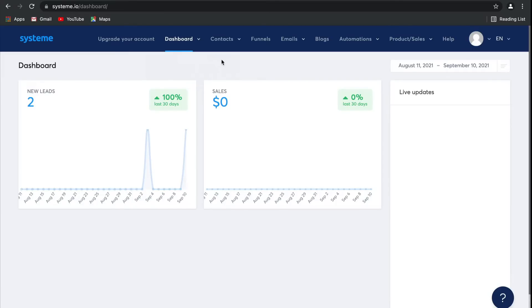After managing your contacts, the main feature on System.io is building entire sales funnels in just a few clicks.